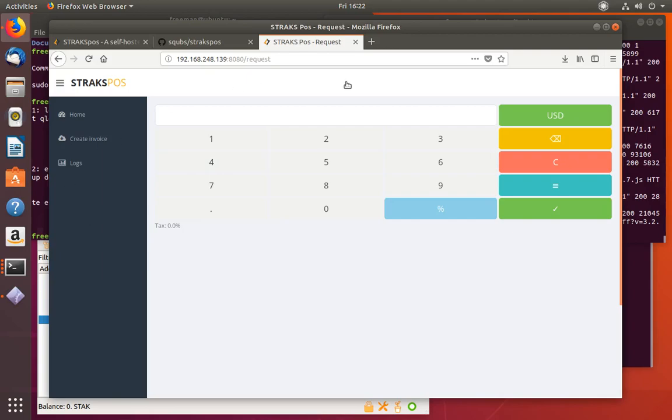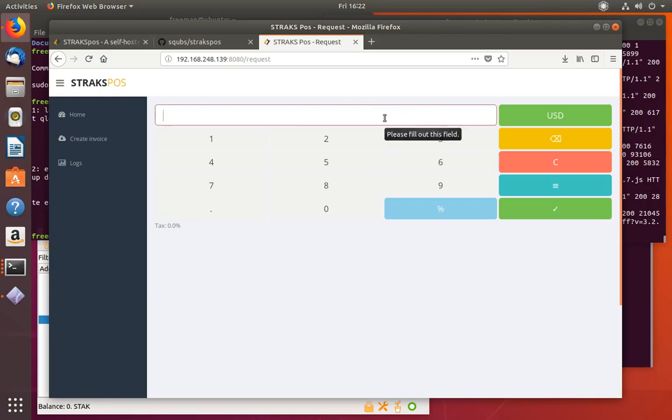This is the basics on how to set up the Strax point of sale on Linux. If you have any questions, feel free to put them in the comments. Or you can hit us up on Discord. My name is Freeman on there. Or you can talk to any of the other team members and we'll be sure to be able to help you out. Thanks for watching and have a great day.